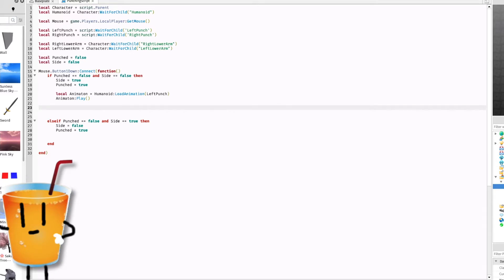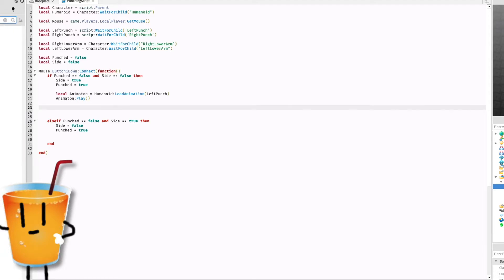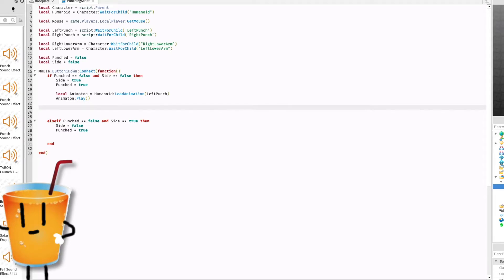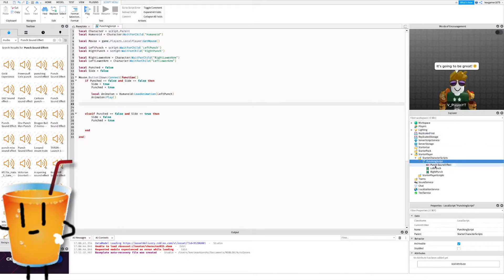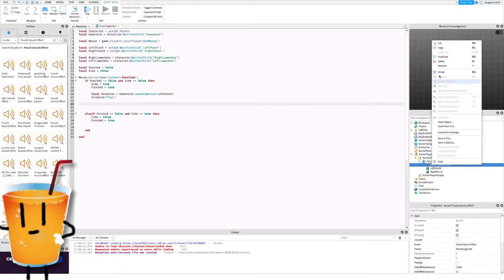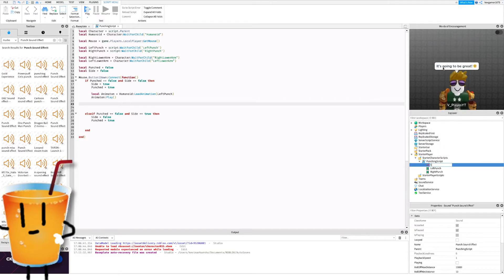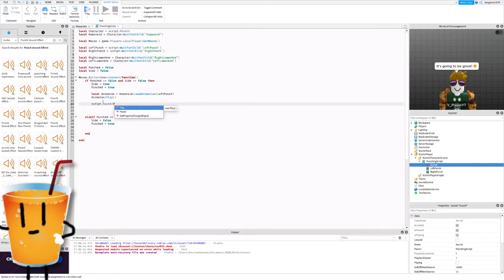Now just click on that and it should go into the thing you've highlighted or workspace. Just drag it down into punching script and rename it to sound or whatever you want. Now down here do script dot sound colon play.